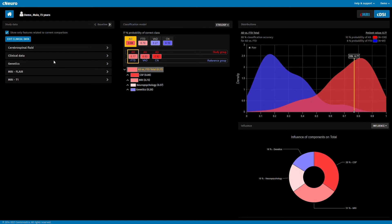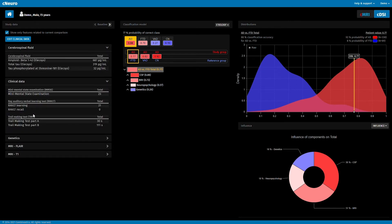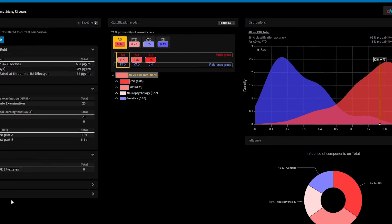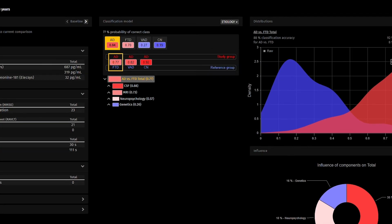we have biomarkers from cerebrospinal fluid, neuropsychological test results, genetic information, and imaging biomarkers from CMRI. These data are then compared to a large database of data from previously diagnosed patients, and results are presented using our disease state fingerprint technology.